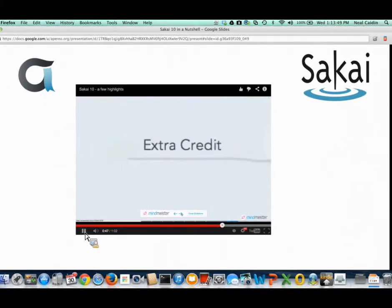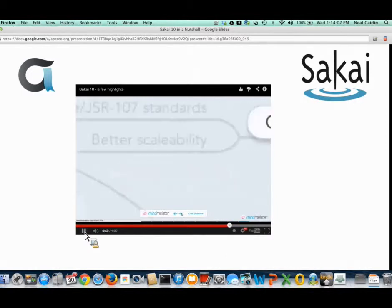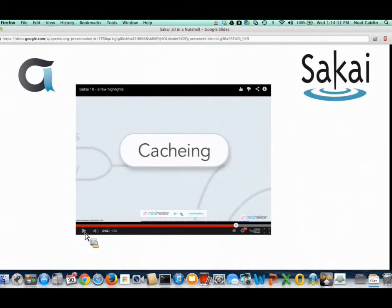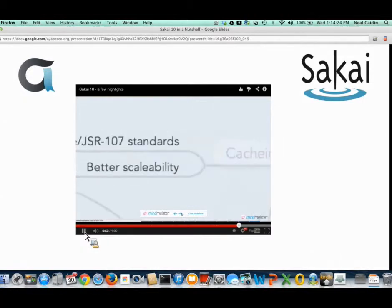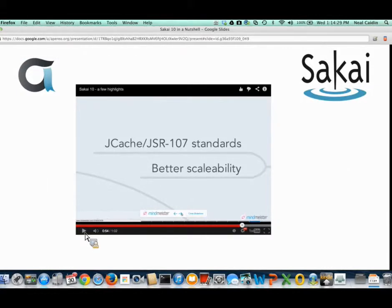In Gradebook, the big feature addition is extra credit. You can now specify a particular gradebook item as extra credit, so it only counts in favor of the student, never against. On the back end, caching improvements include support for JSR 107 standards and JCache. These are standard APIs in the industry, meaning you're not tied to a particular open or commercial solution for caching — which helps your system support more users and run more robustly and quickly.